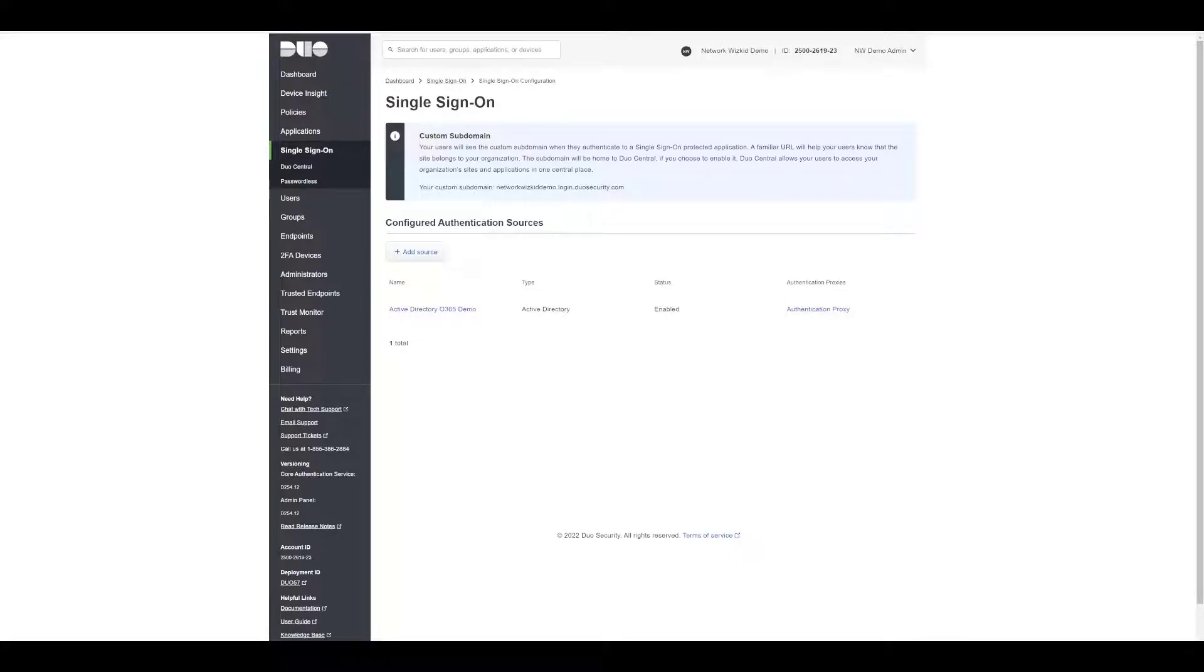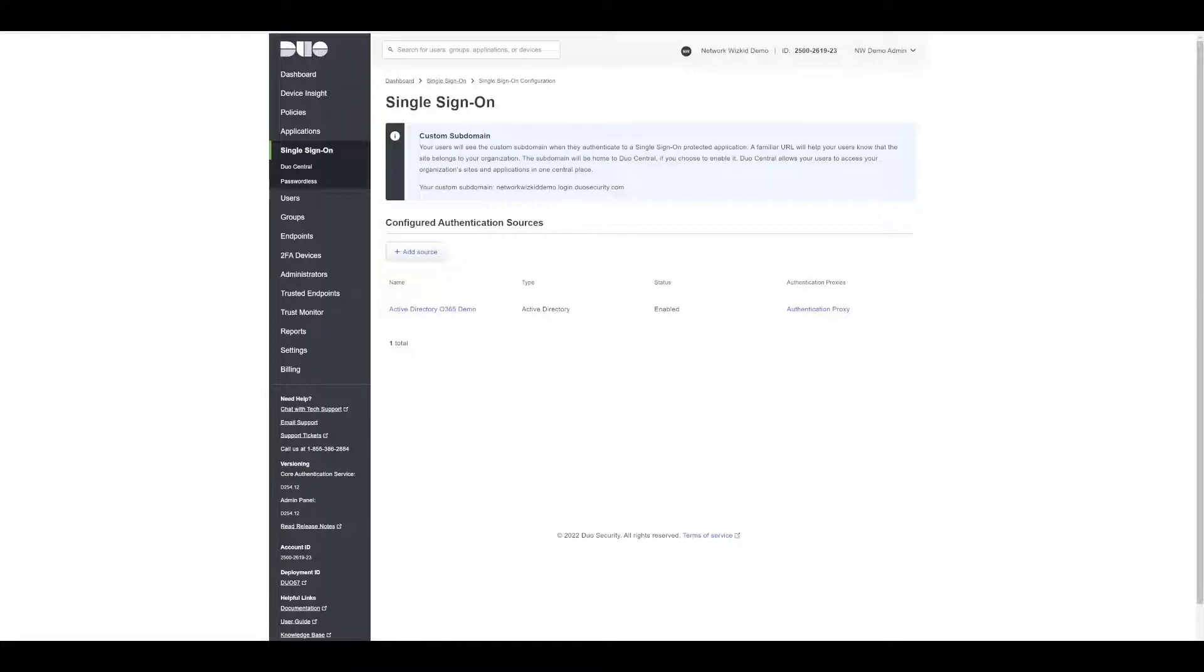Welcome back to another video where we're exploring single sign-on with Duo. In our previous video we covered single sign-on and integration with Duo single sign-on with Microsoft 365.